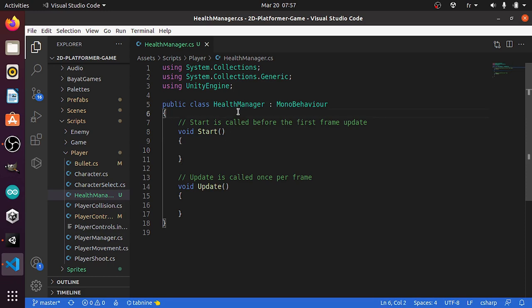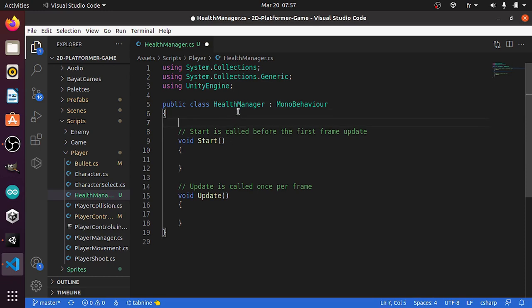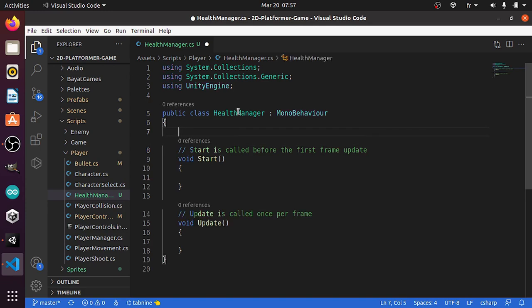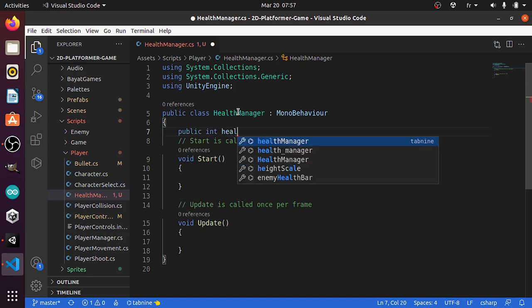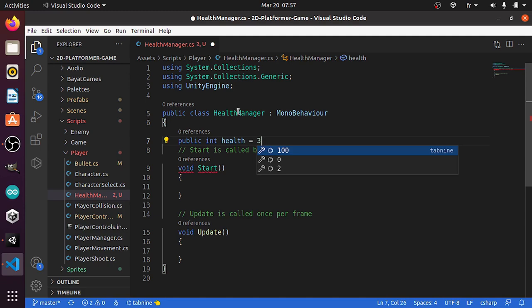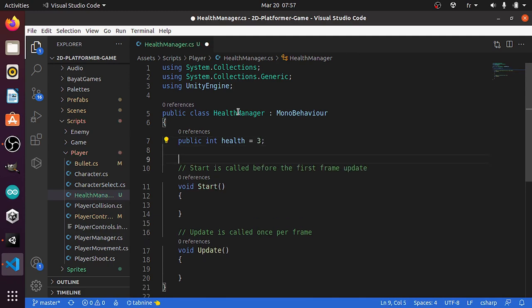First we need to add a new variable which represents the player health — or the number of hearts that the player has. Using public int, let's call it health. By default it's gonna be three. Then we need to add a reference to the images that we have created, so that we can update them depending on the player health.